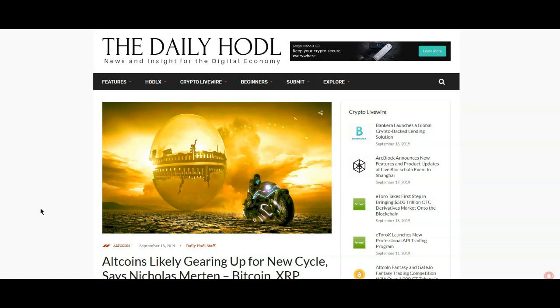Seriously, the only thing that Bitcoin has over any other crypto is just the fact it was the first mover and there are many places that are taking Bitcoin, but they are, I mean, even that is really minuscule guys. You can't just walk into any store and use Bitcoin.